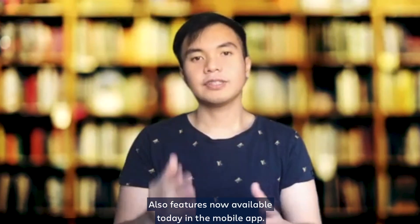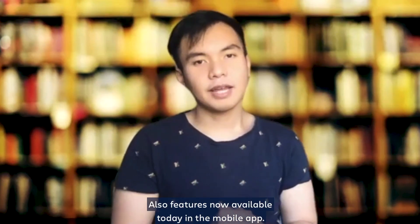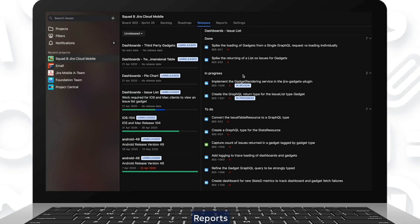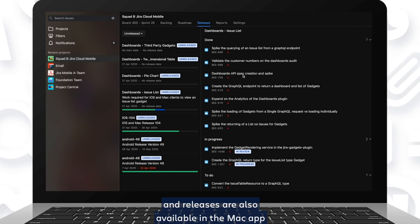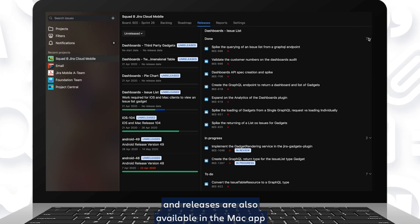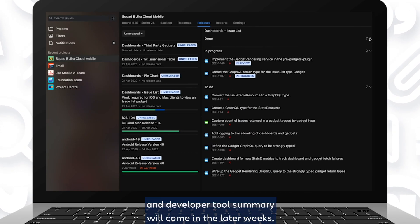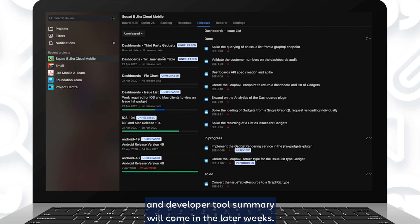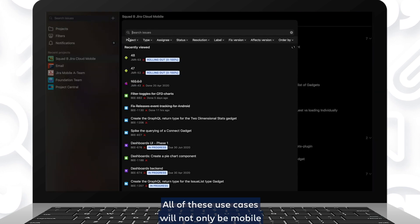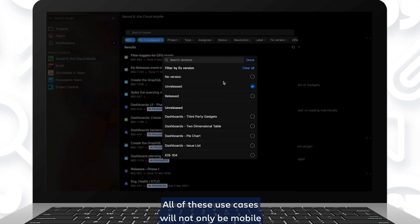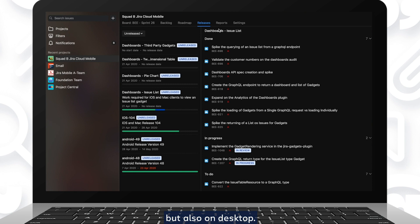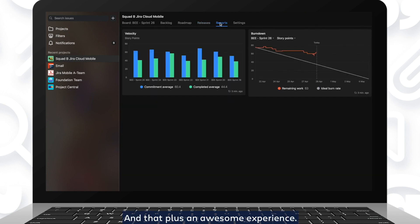These are awesome features now available today in the mobile app, but I've got one more surprise for you. Reports and releases are also available in the Mac app, and the developer tool summary will come in the later weeks. So all these use cases will not only be in mobile, but also on desktop in that fast, awesome experience.